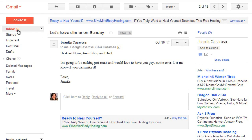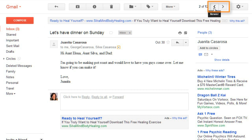After you read the message, you can go back to your inbox, or you can click one of these arrows to view a different message. For really important messages, you may want to add a star by clicking here, and this will help you find the message later on.